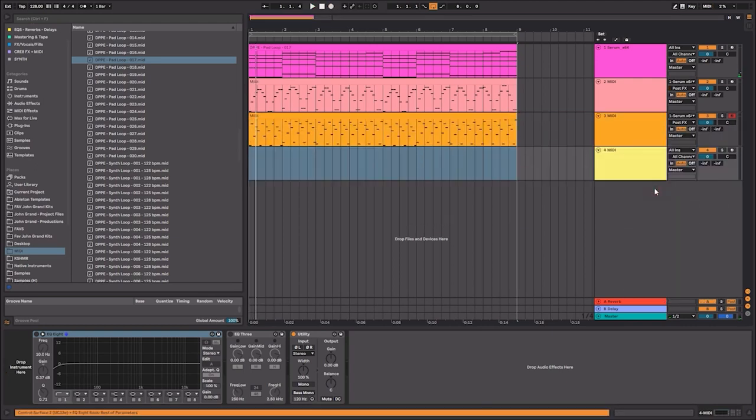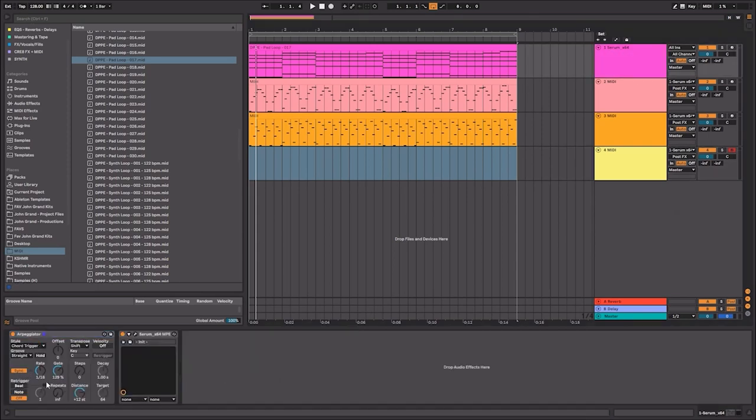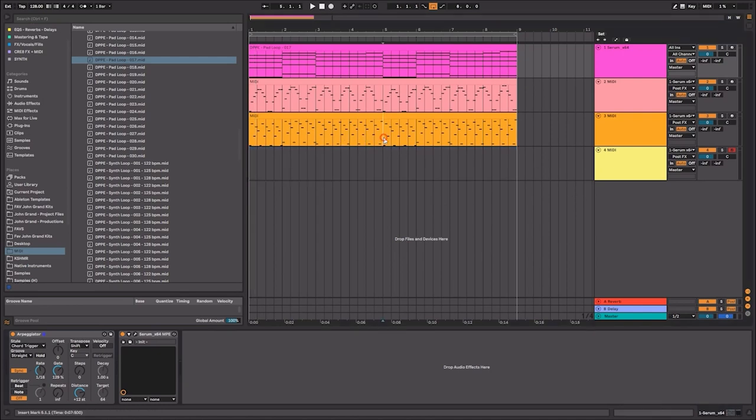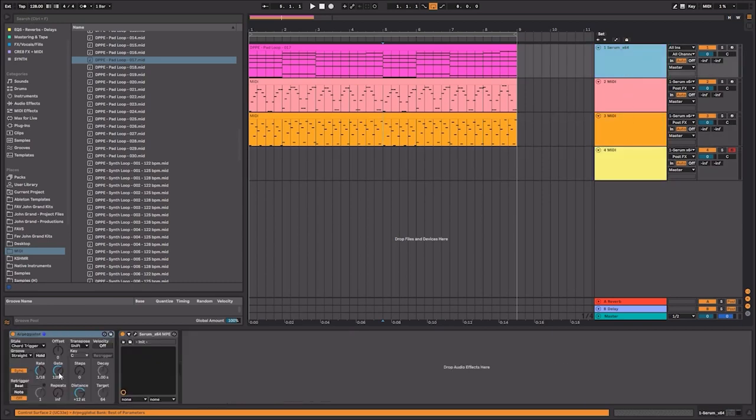Let's go ahead and do one more pattern just for the heck of it. And this time I'm going to select a chord triggering pattern. And what this is going to do is instead of doing a traditional arpeggio, it's going to actually create notes for me.